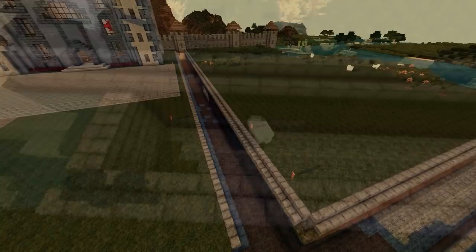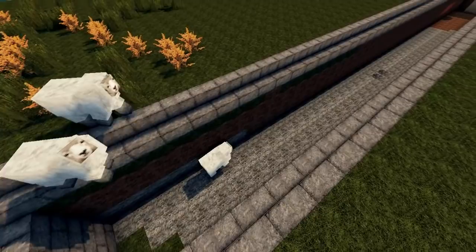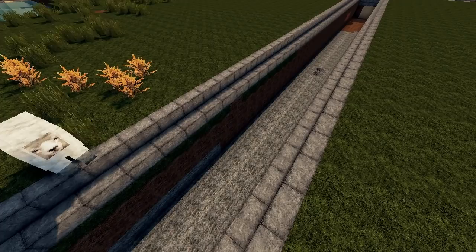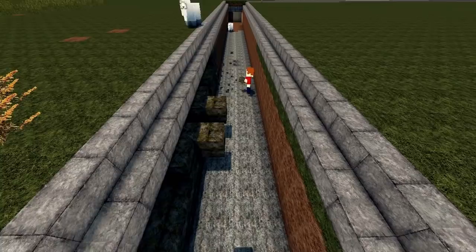Here you see me using WorldEdit to get rid of the water — I would have taken it out manually but water is one of those frustrating things that's really difficult to get rid of. I've dammed up the canal at the riverside, and there's a look at how deep and wide the trench actually is.